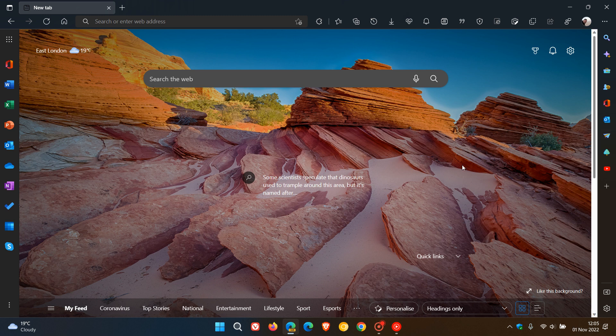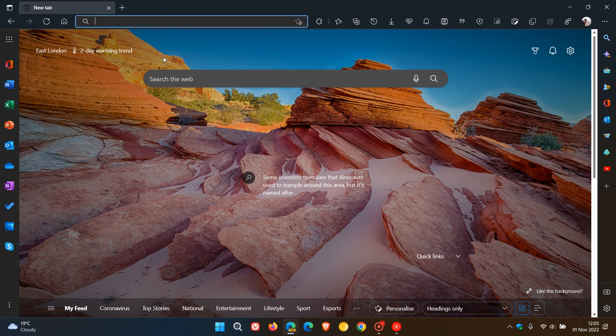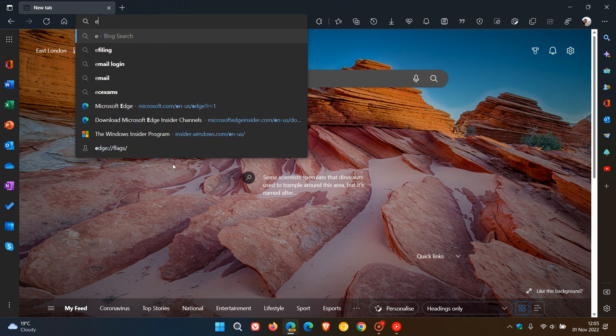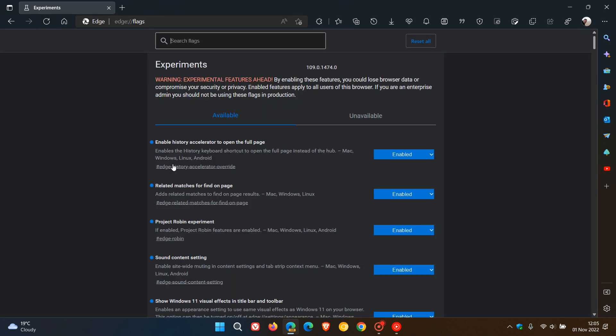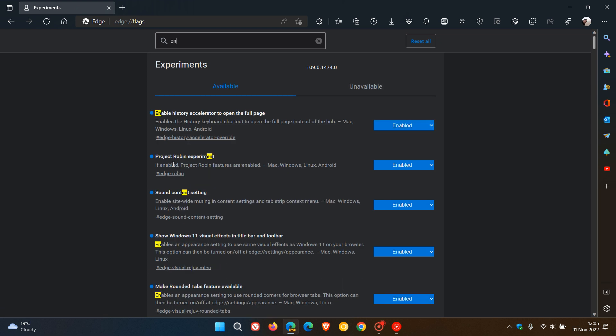To do this, head to the address bar and enter edge://flags. In the search, type 'enable screenshot' - it's a very simple description for that flag.